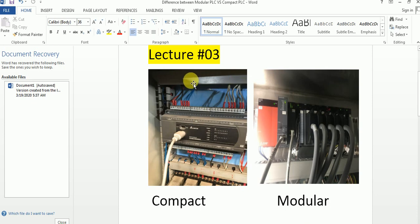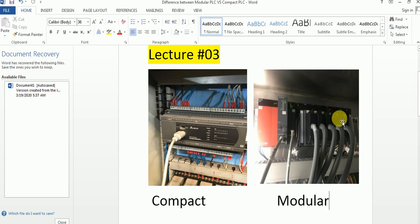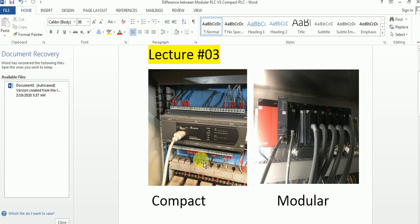Compact PLC is also called fixed PLC, integrated PLC, and rack PLC, because all modules are mounted on racks. Compact PLC is very easy to use, its cost is very low, and it has fixed IOs.